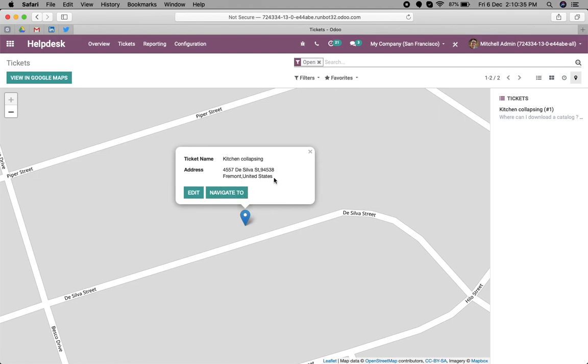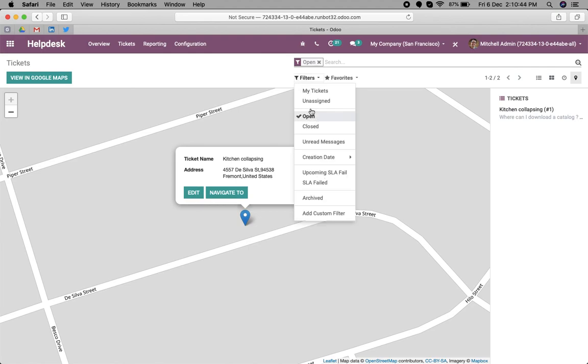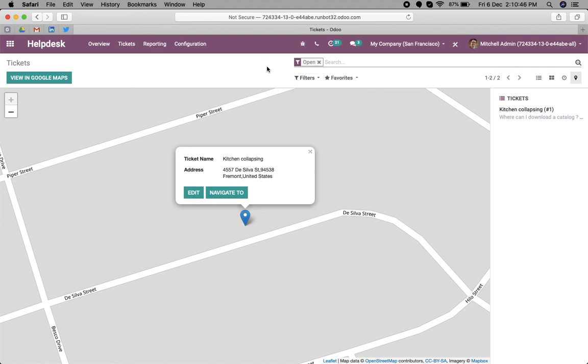It will show you the direction from your current location to this location. This is very important. You can also filter on the tickets and see the map view. In any object in the enterprise edition, you can add the map view. Thank you for watching.